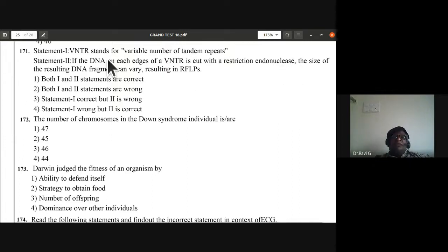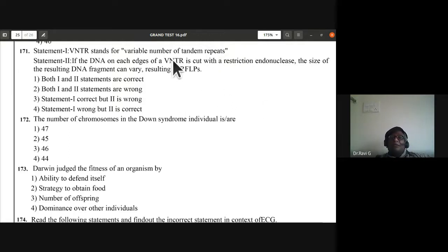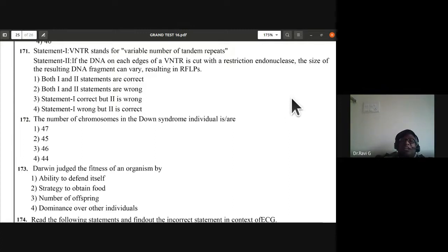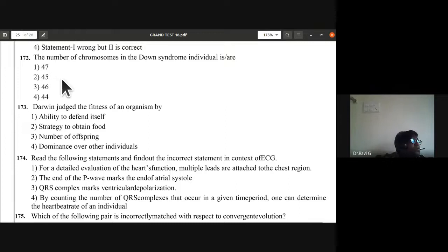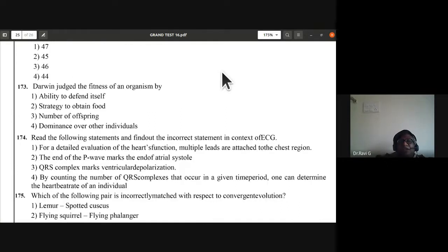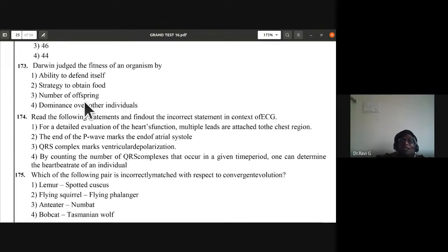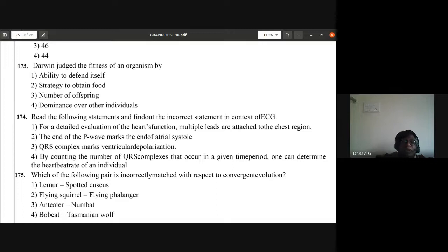Question 172: number of chromosomes in Down syndrome is usually 47 — the 21st chromosome is present in three copies (trisomy 21). Question 173: Darwin judged the fitness of an organism by number of offspring — third option C is the answer. Question 174: find the incorrect statement about electrocardiogram. The end of the P wave marks the end of atrial systole — this is the wrong statement. Fourth option.